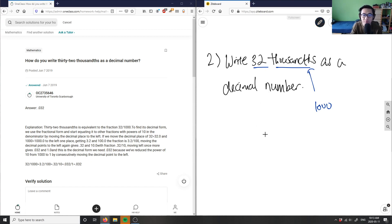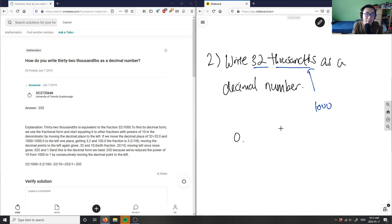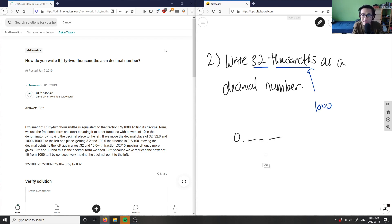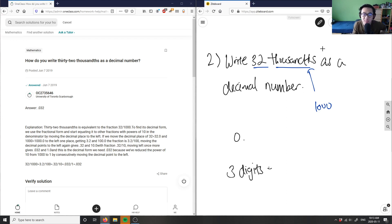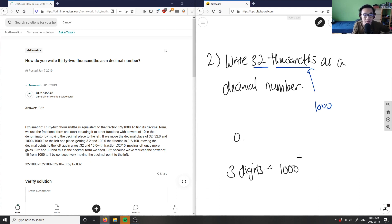So I'll have zero in the front, so it's basically zero point, and then how many digits do we have? Well, we have one, two, and three. The reason why we know we have three digits is because the thousandths here signifies three digits.